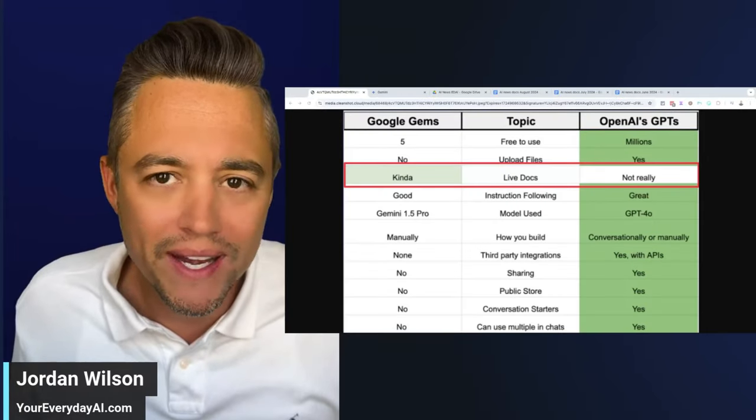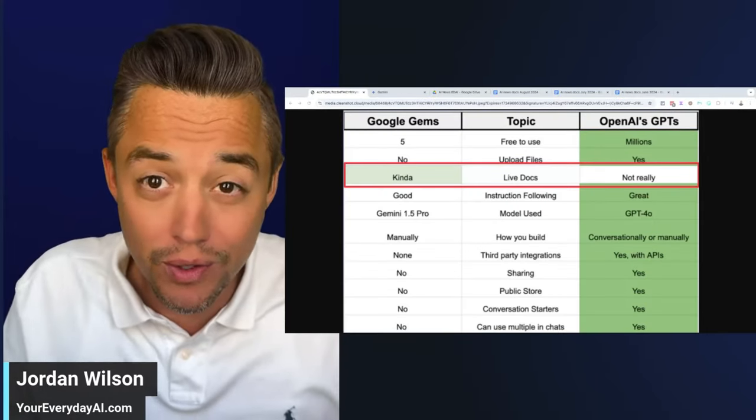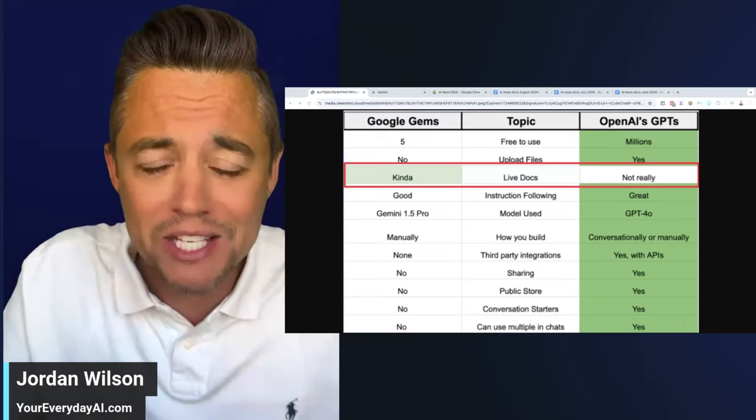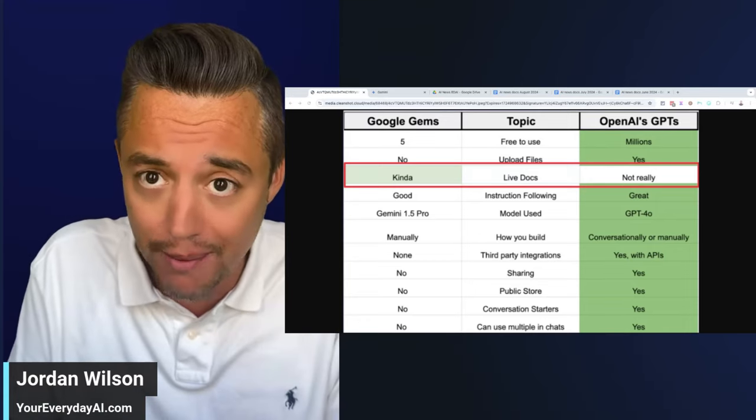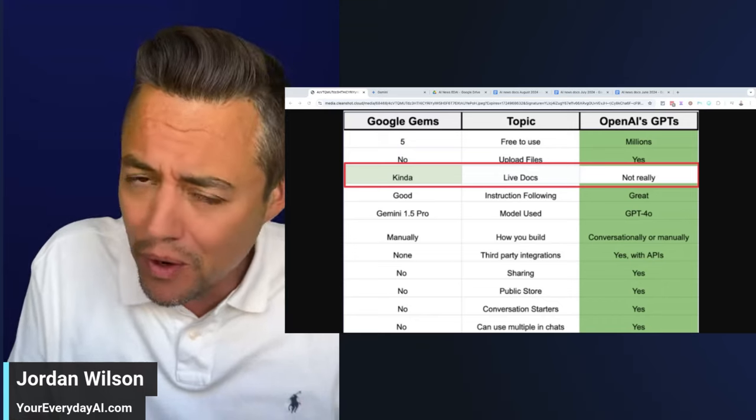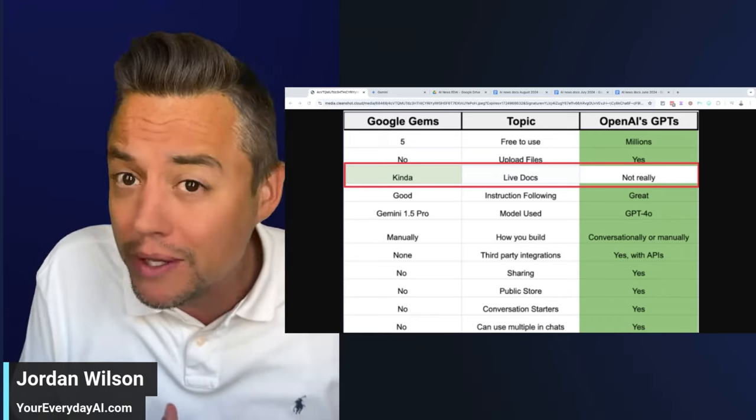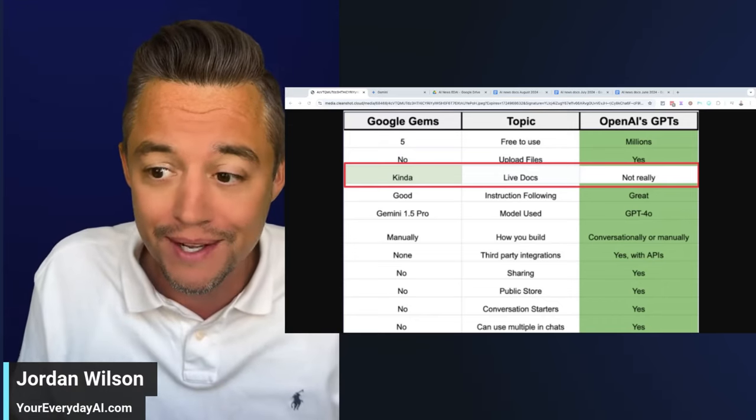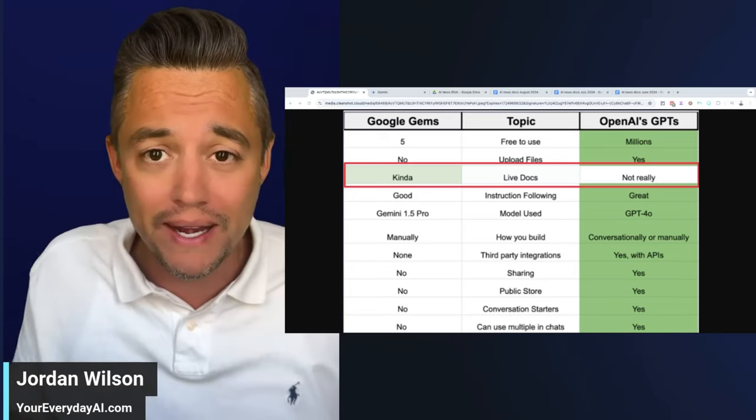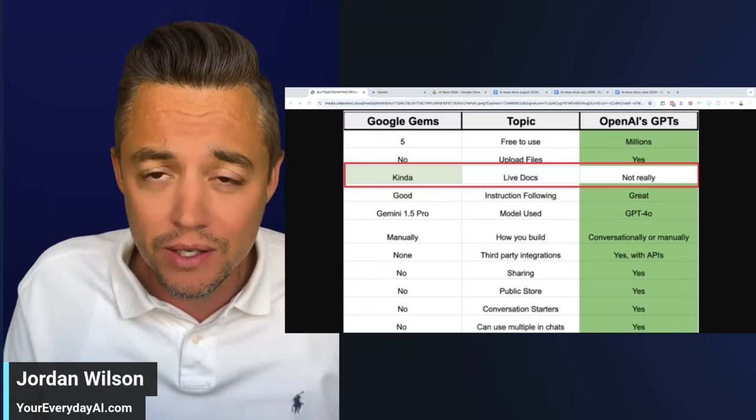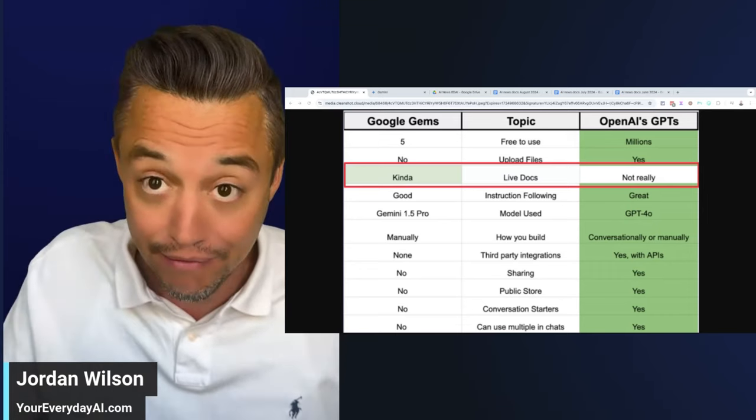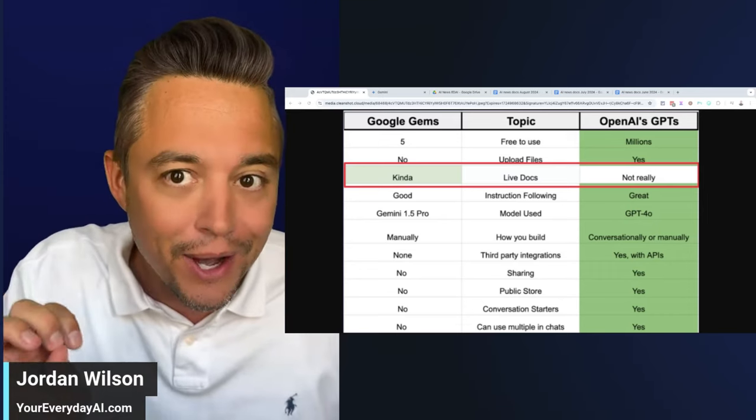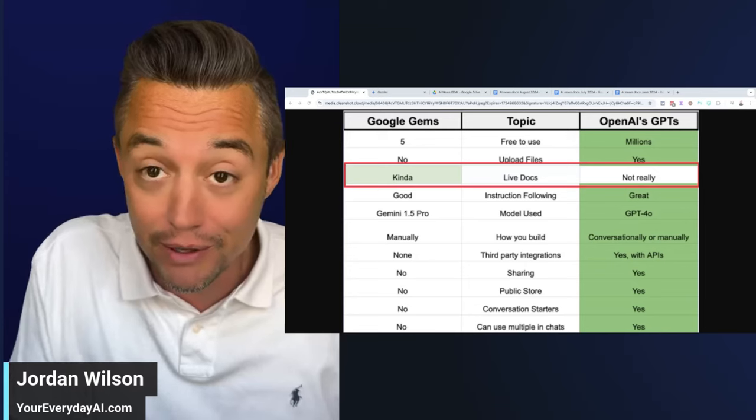There is one huge feature inside of Google's new customizable version of Gemini called Google Gems that, if it works correctly, could change how we use large language models. It's highlighted on my screen right now—the ability to use dynamic documents, live documents, inside of a customizable version of a large language model.